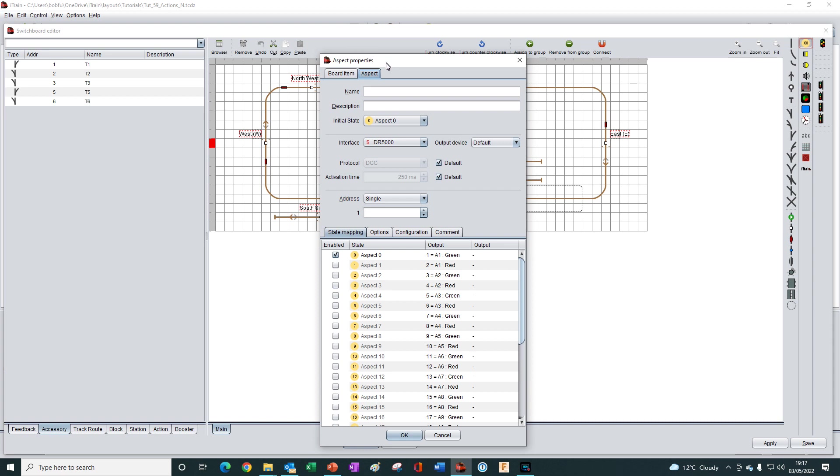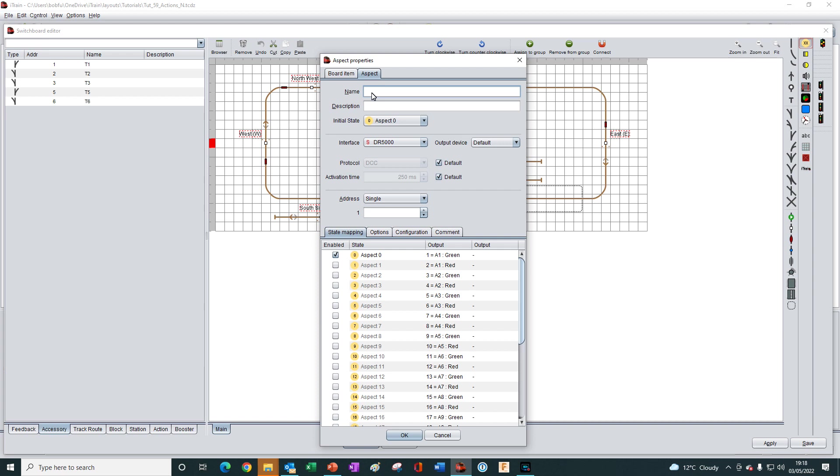Double click on it to open its properties. And now we are defining the control object, the thing that describes the item to iTrain. And as usual, the first thing we always need to do is to give it a name. And it's good practice to keep the name simple. It makes it quicker for iTrain to find the name. And it is also easier for other people to find the item on the layout when someone is helping us to find a problem. So I will give it the name A01. So A for aspect and 01 because it is the first aspect on the layout.